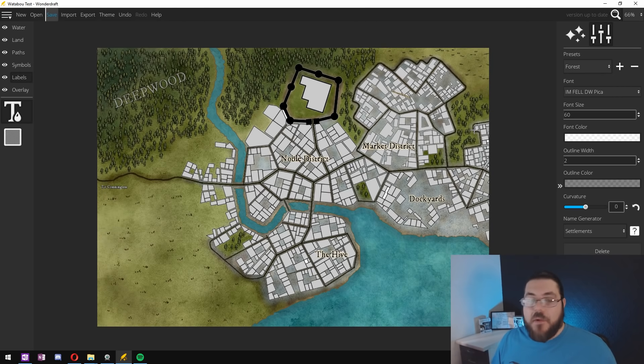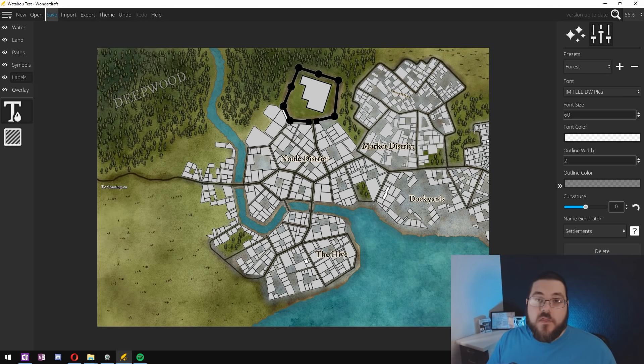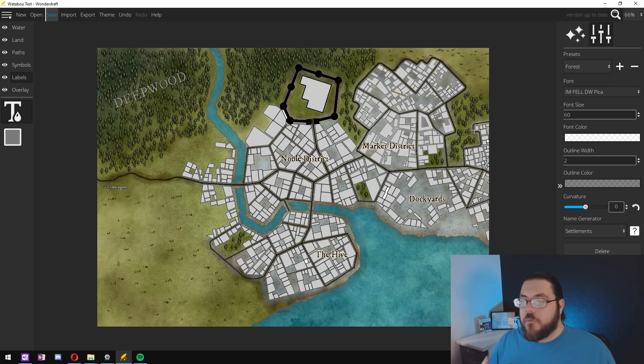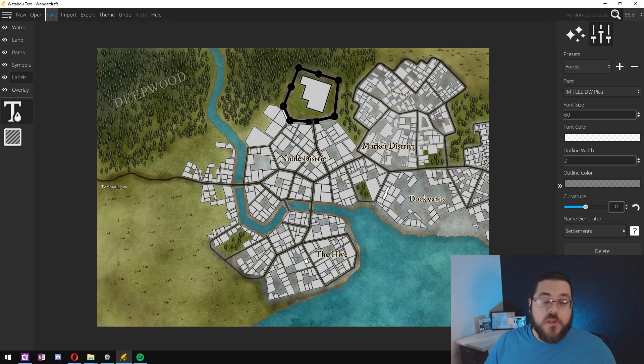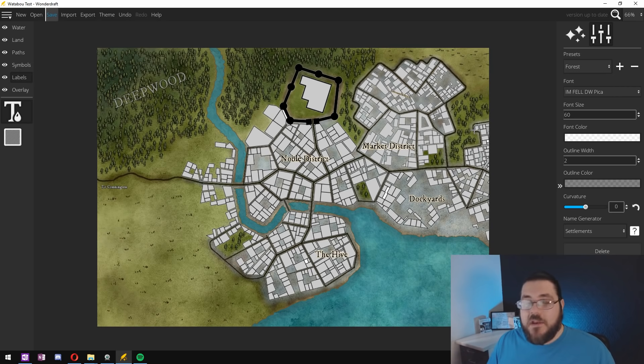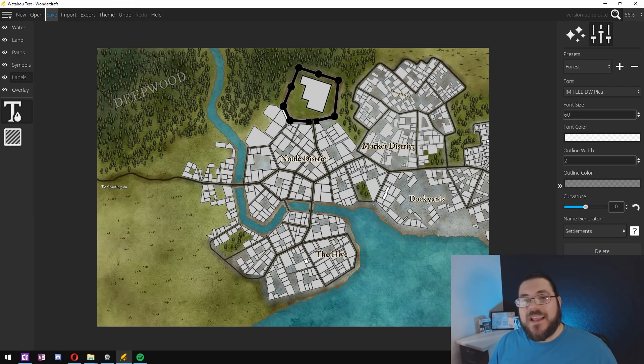So there we have it. Once we've added our labels we have a completed map. As you can see by mixing the Watabu generator along with Wonderdraft we can create some really awesome results and the longer you spend on it the better the results are going to be with your blending and adding small details.